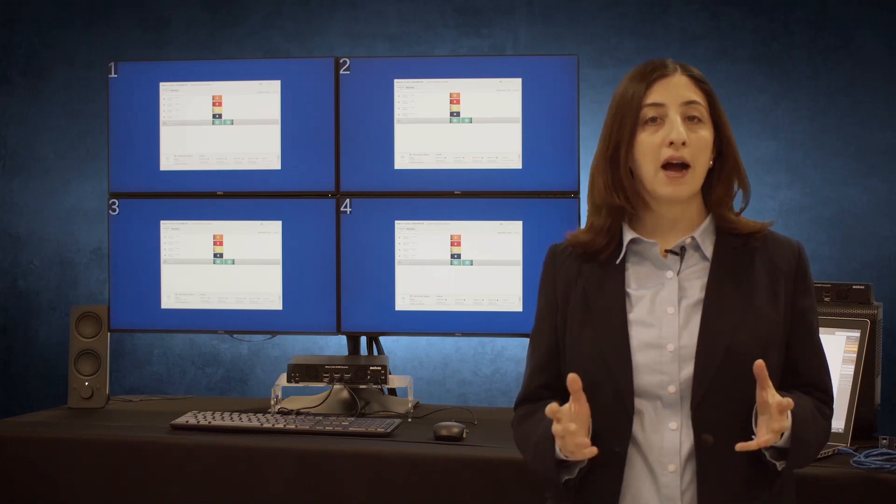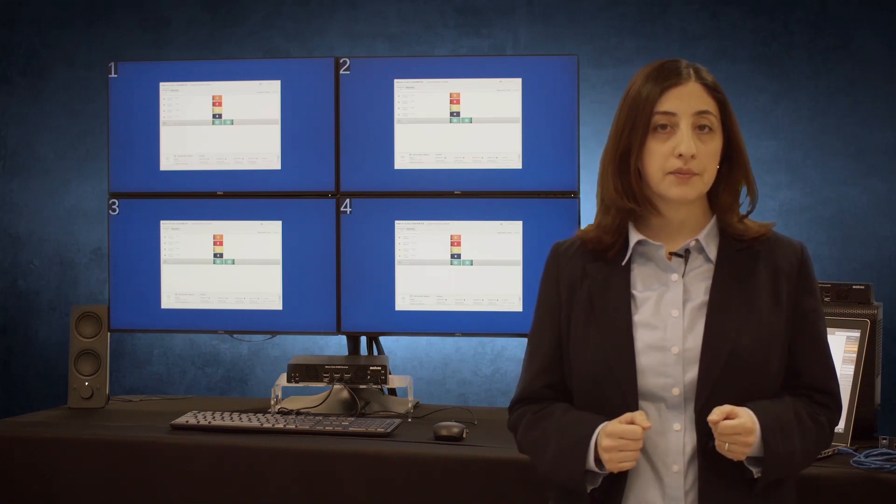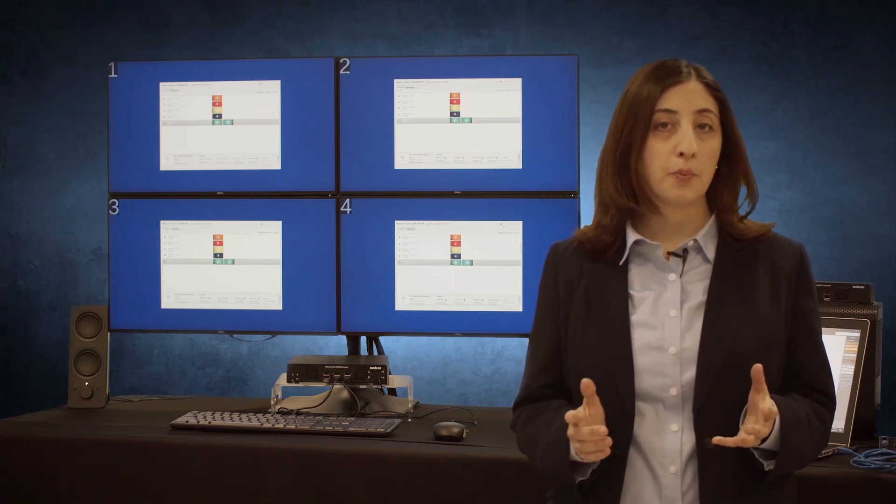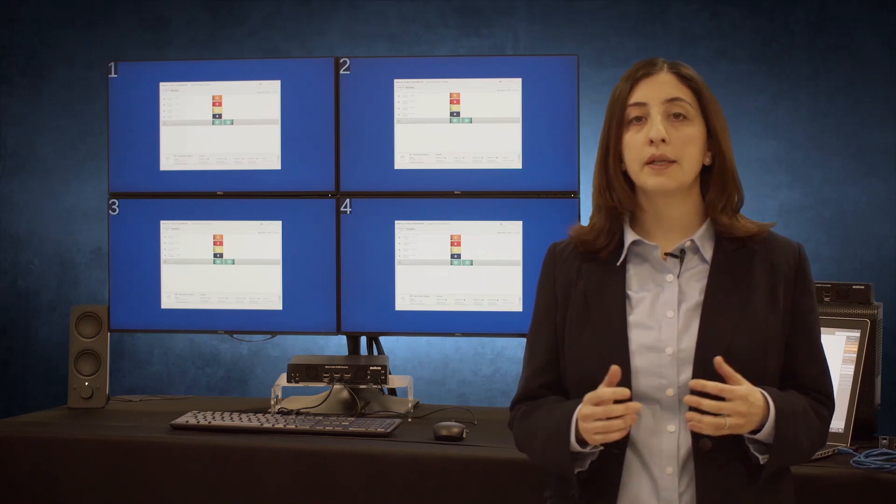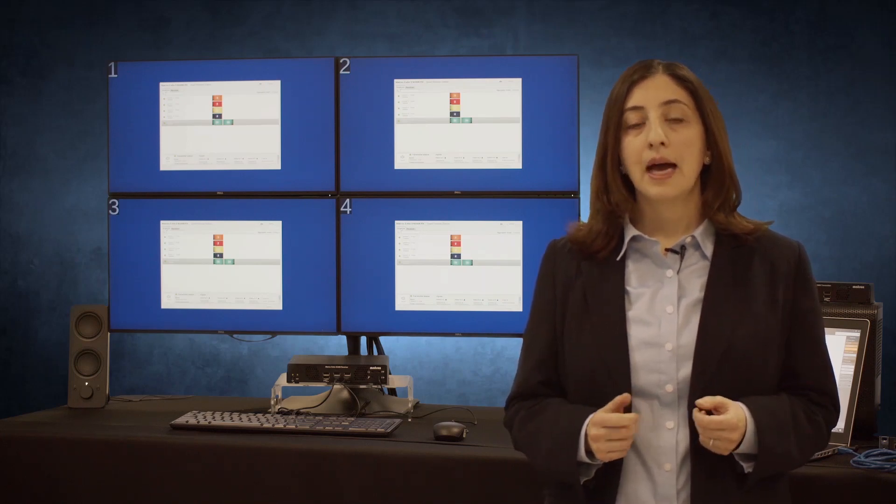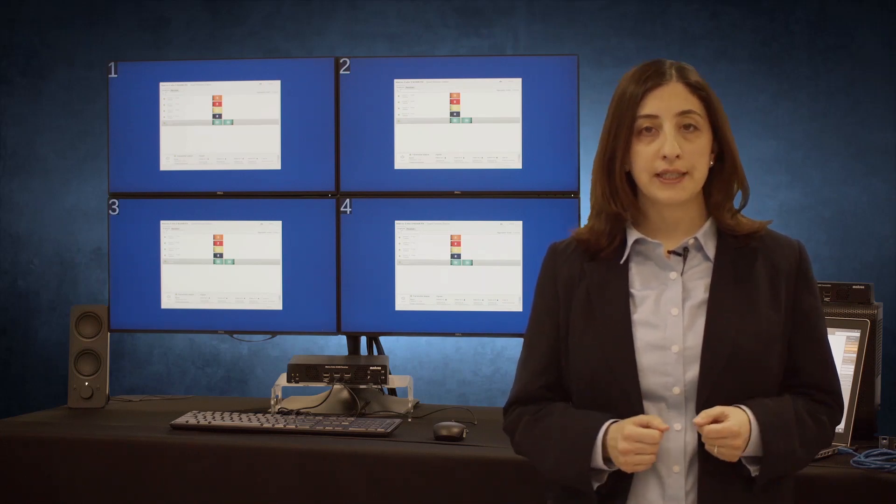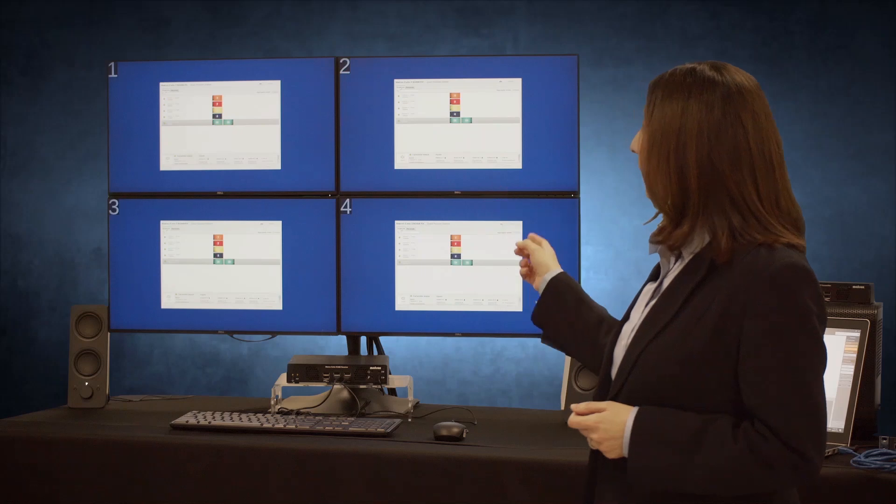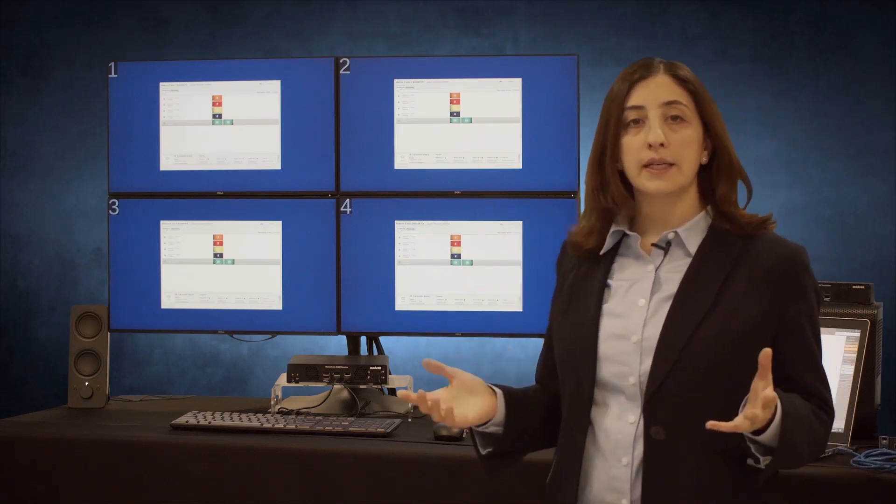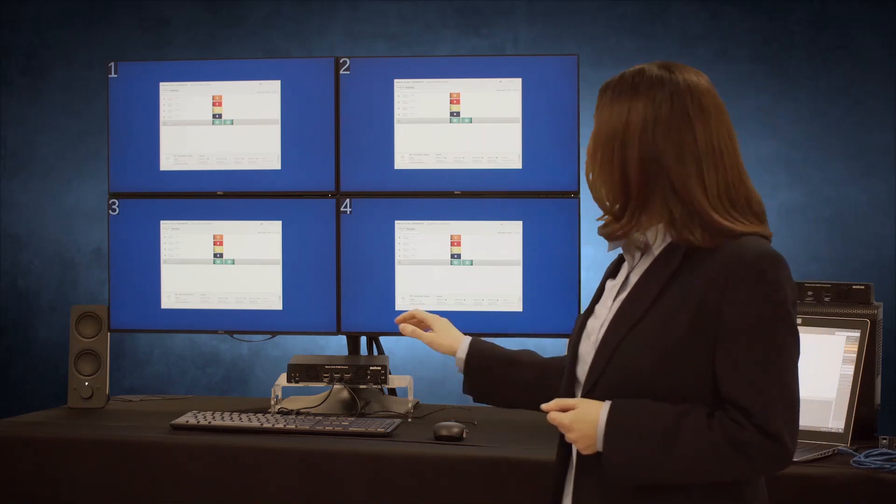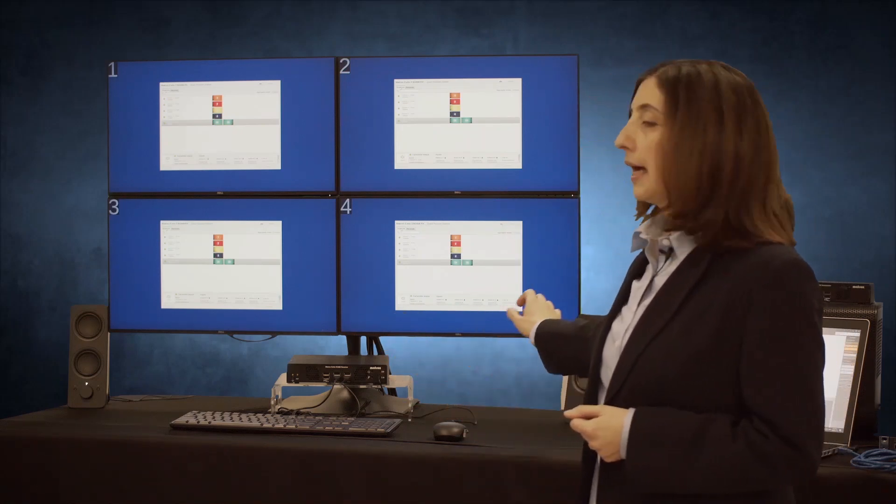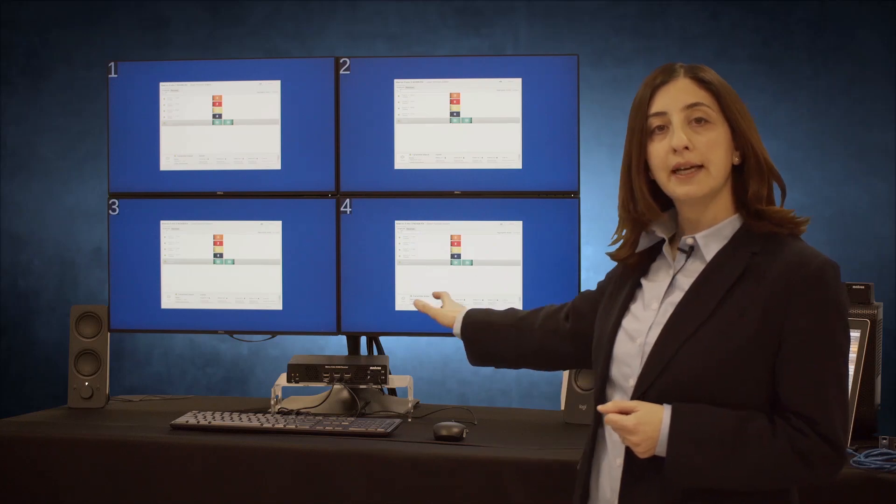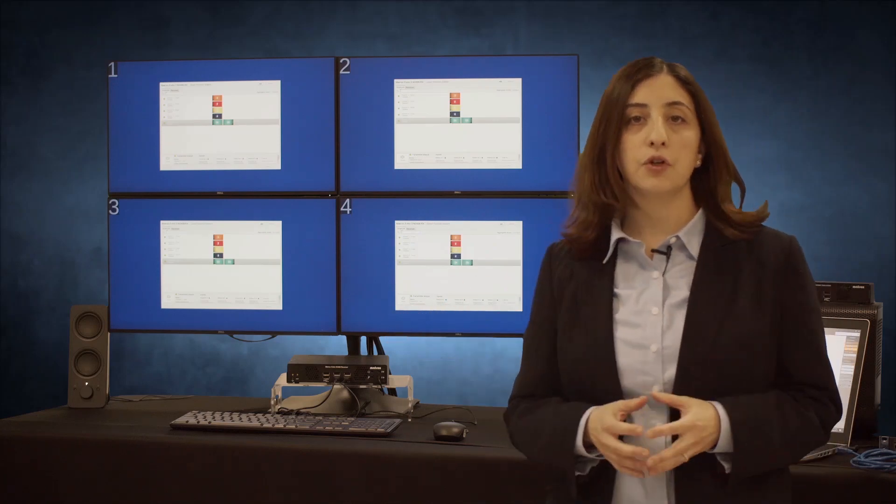In our setup, we have five computer systems. Four of them have single video output and one is a dual-head system. At the remote user station, we have four displays in a 2x2 configuration, keyboard and mouse and speakers connected to the receiver unit.